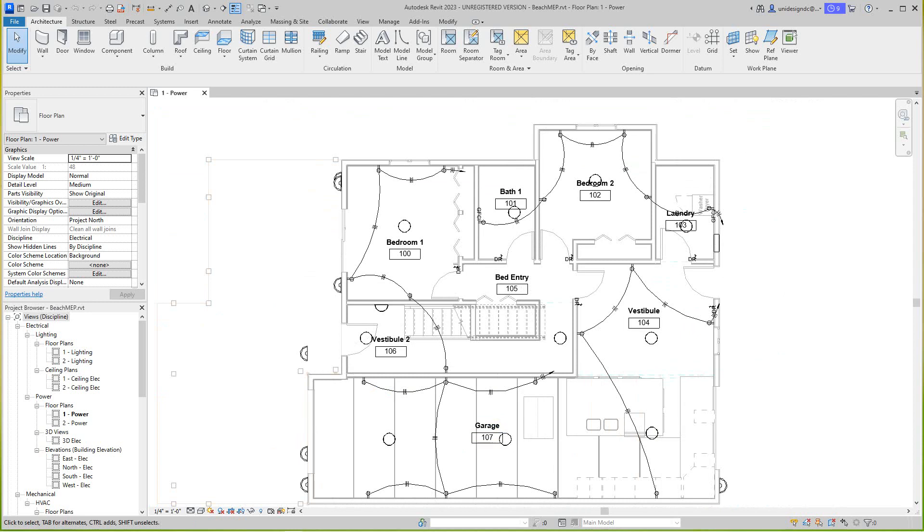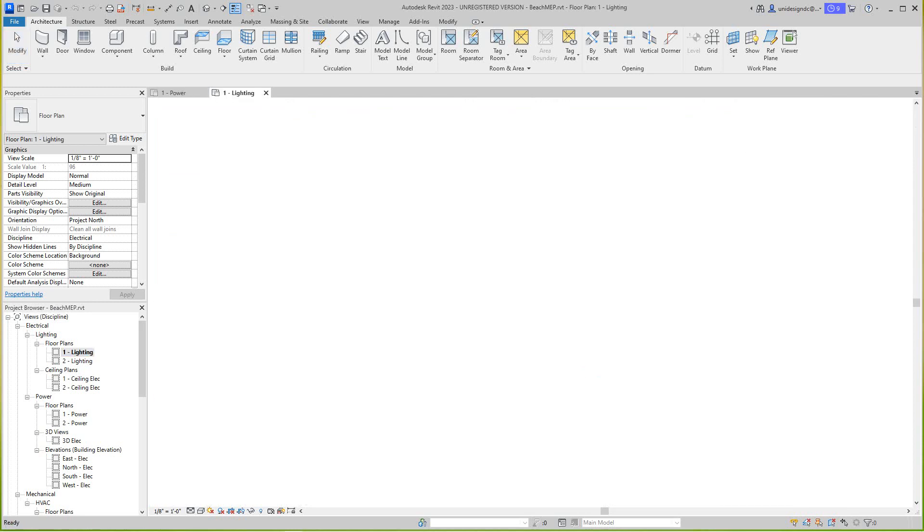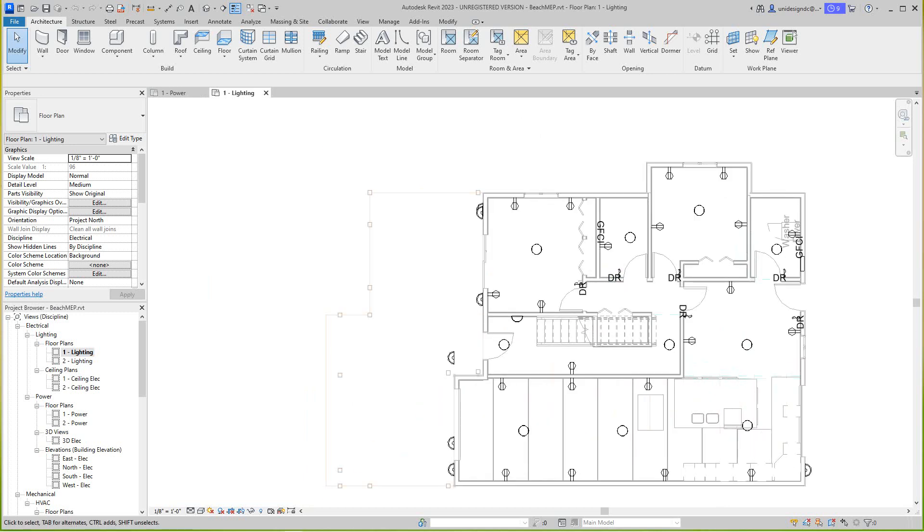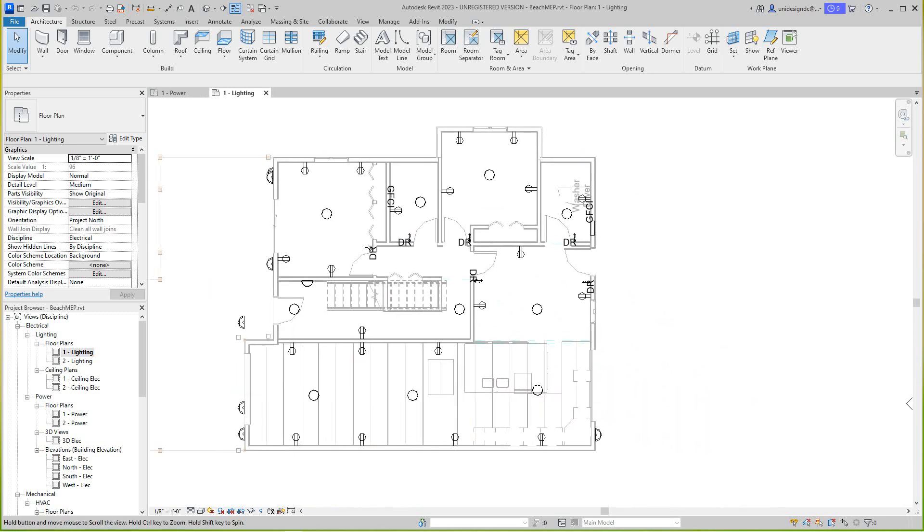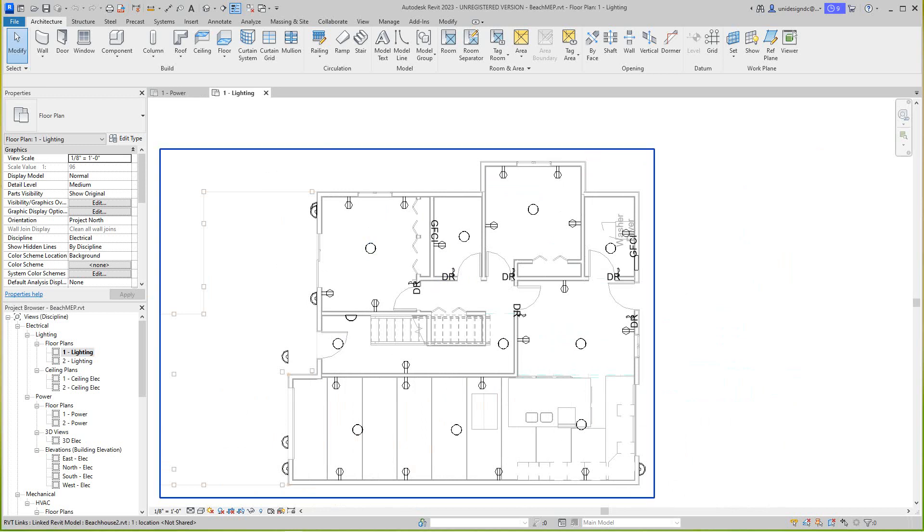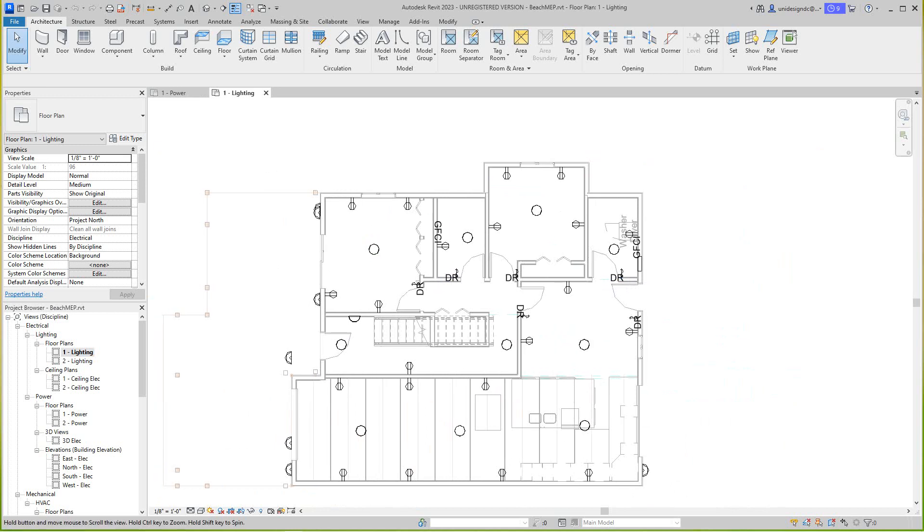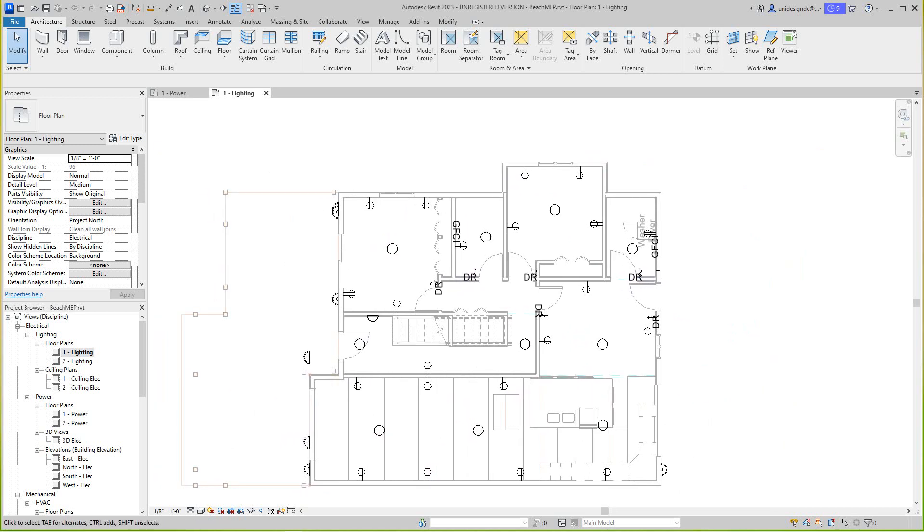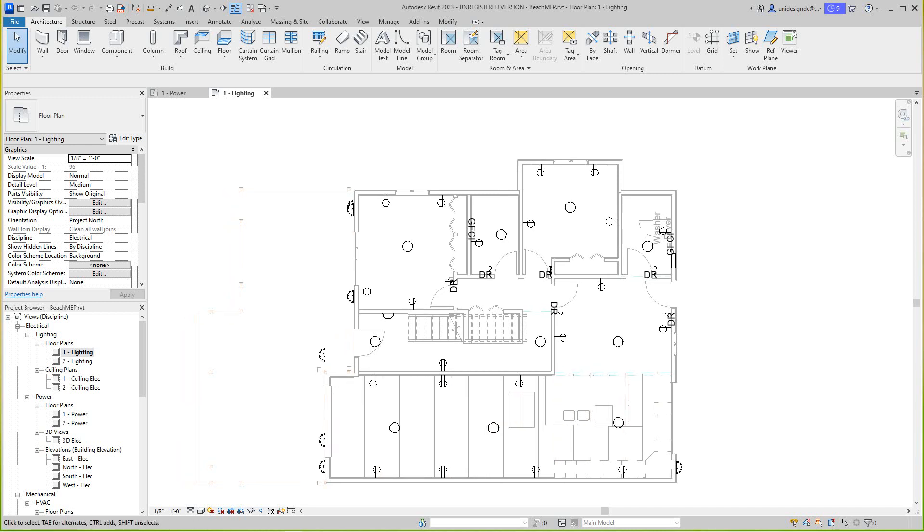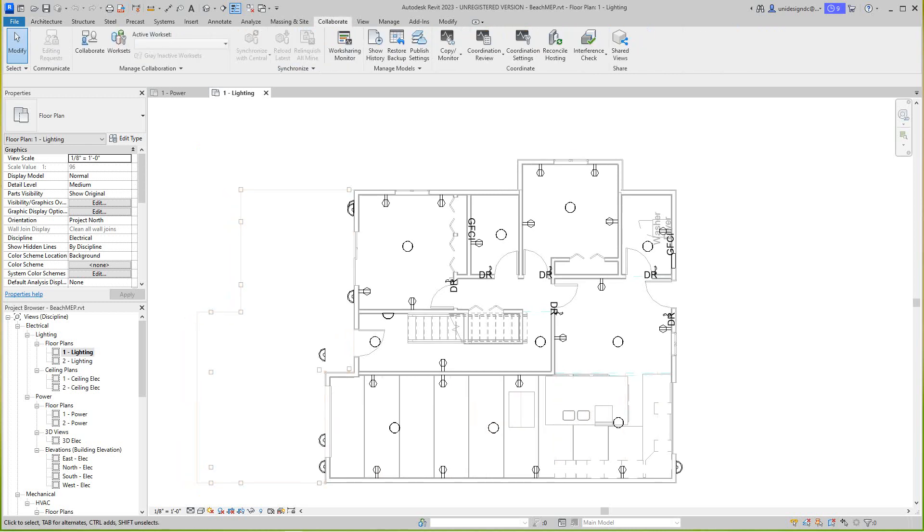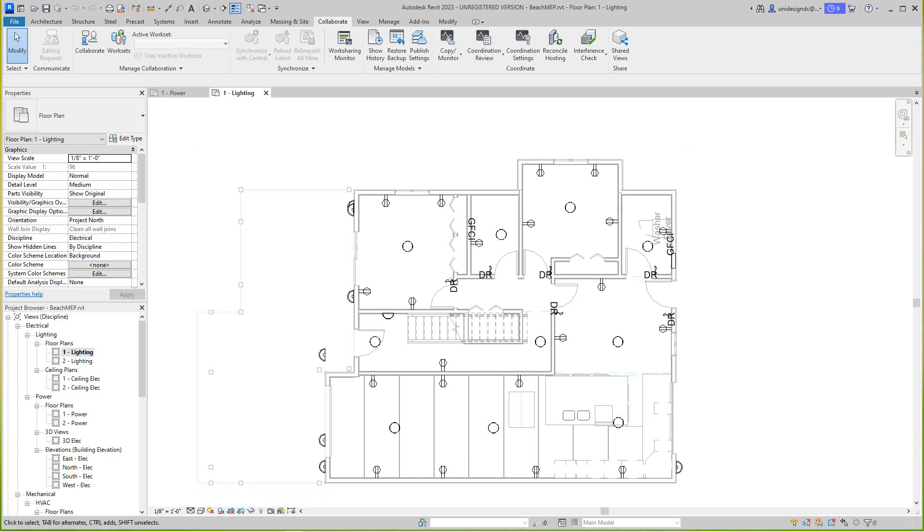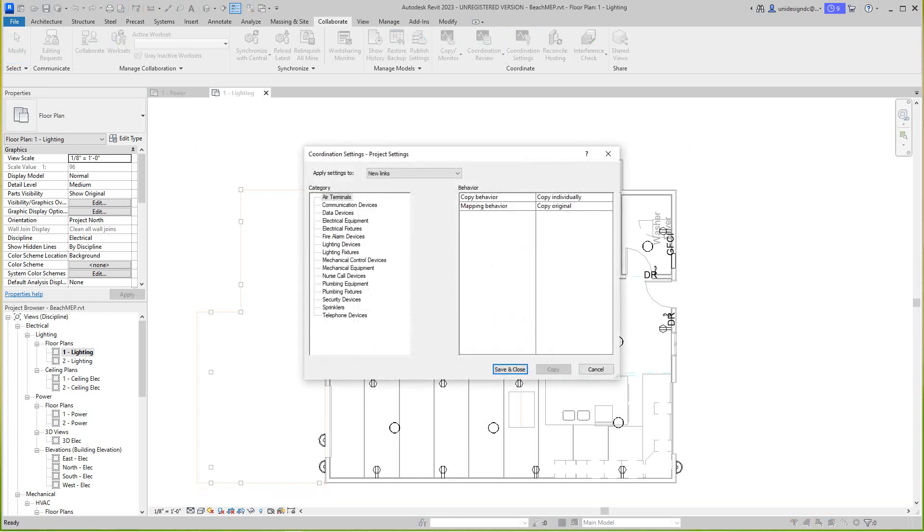This is my power plan, so I'm going to go up to the lighting now. I'm going to do my lighting here. This one's here, I copied this in, but the rest of these are not in the model so we need to copy them in. What we would do is go to our collaborate tab right here. We can normally select the link and copy things right out, but I'll go through the coordination settings with you.